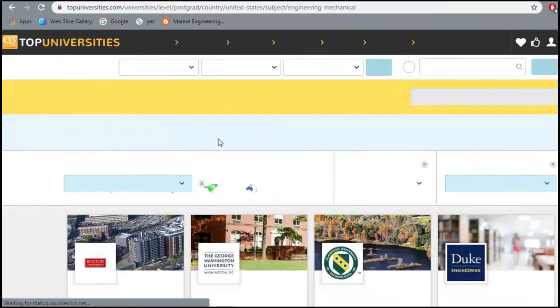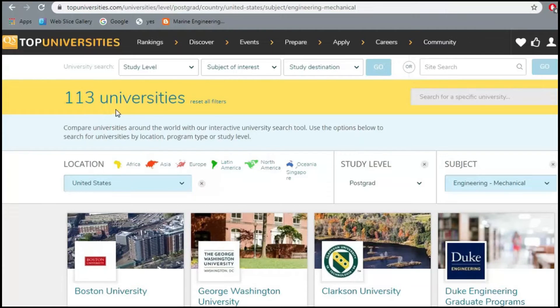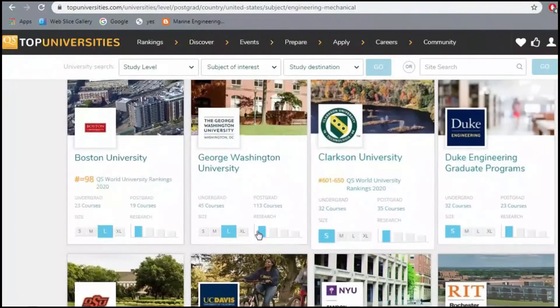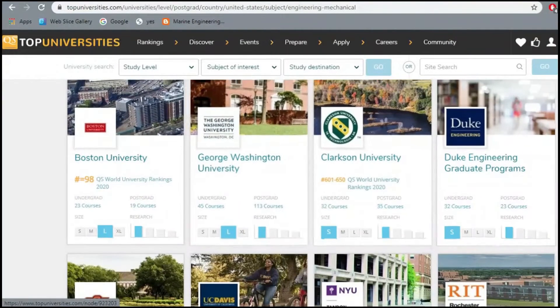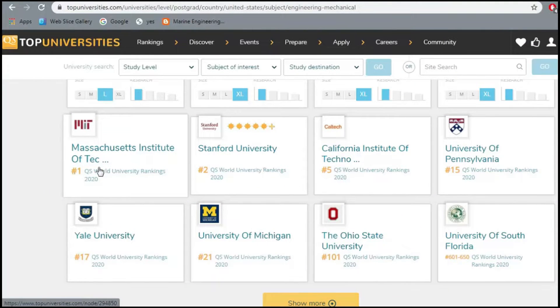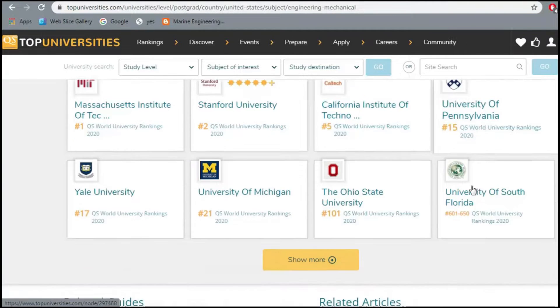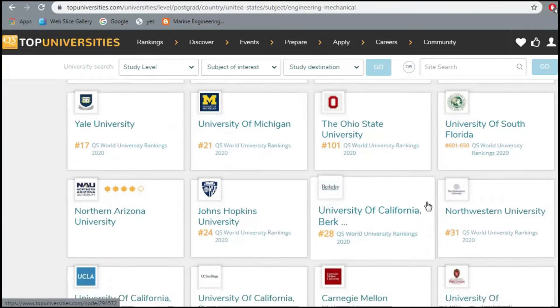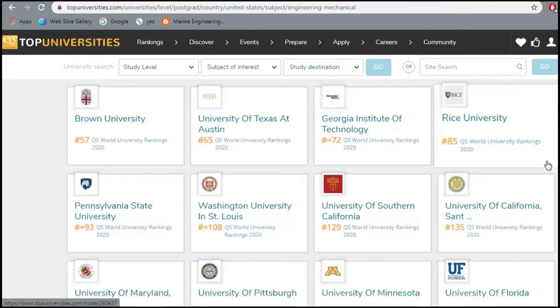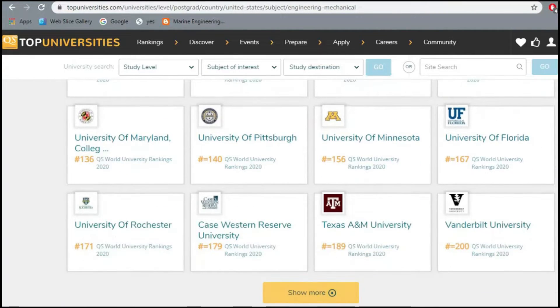This shows us the top universities in the United States for mechanical engineering. There are almost 113 universities in the QS World University Rankings, ranked on the basis of university size, research output, and other factors. Starting from number one, it is MIT, then Stanford, Caltech, University of Pennsylvania, Yale, University of Michigan, and Johns Hopkins, University of California at Berkeley.